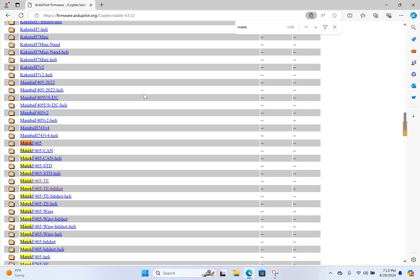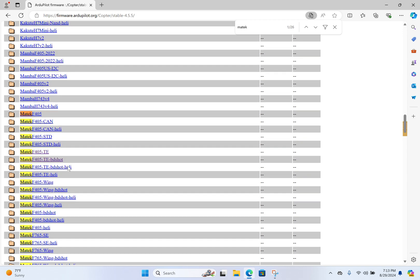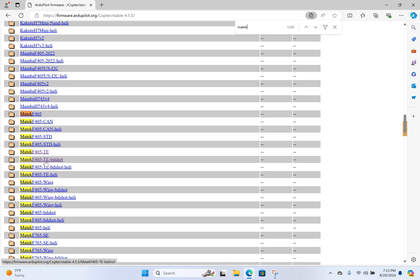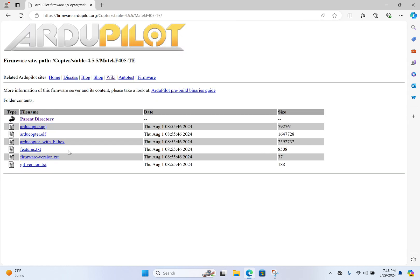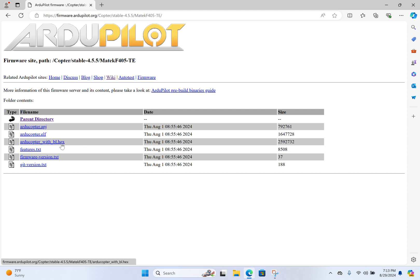And what the problem is—mistake I made last time is to ask you to flash Matek 405TE BD shot. That was a mistake. We don't want that because we don't have 32-bit ESC. So we're just gonna get the one that's Matek 405TE. Now we already have the boot loader, so we don't need to put the boot loader on again, which means we don't need the STM burning machine.